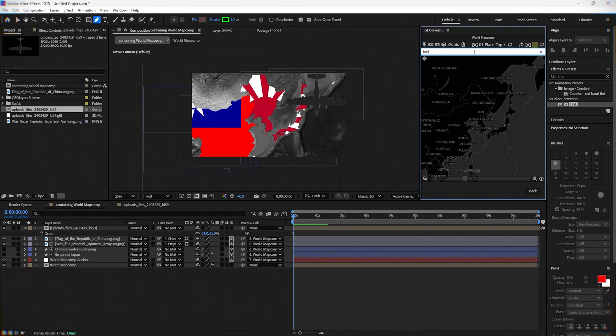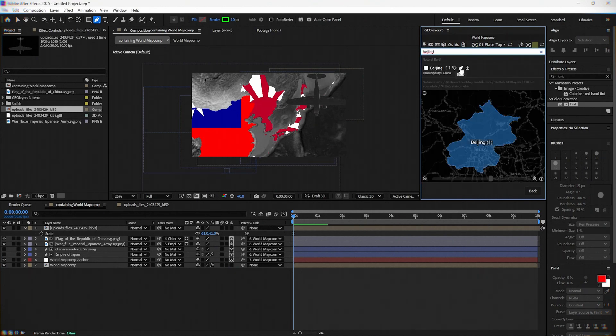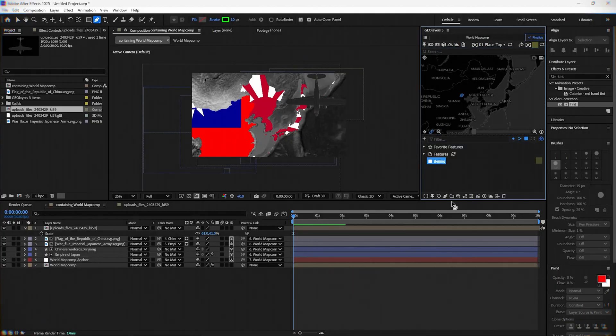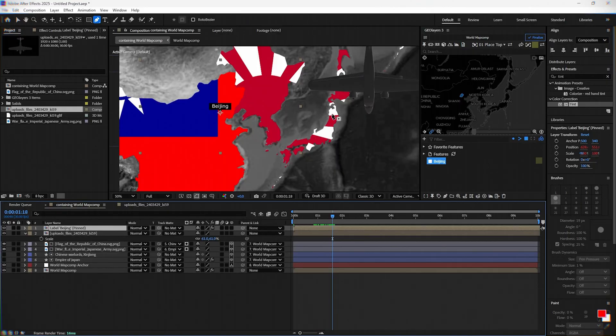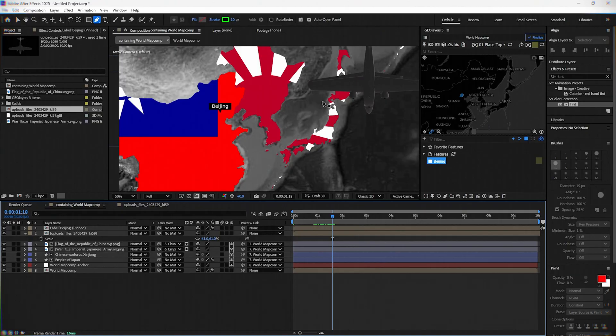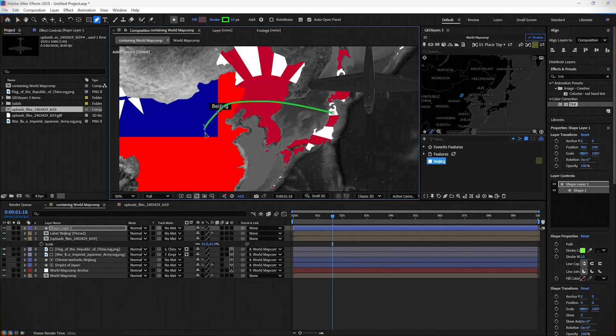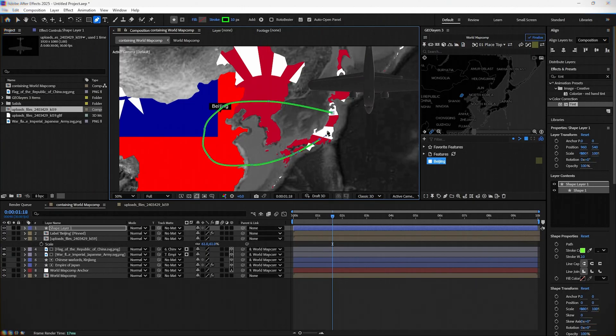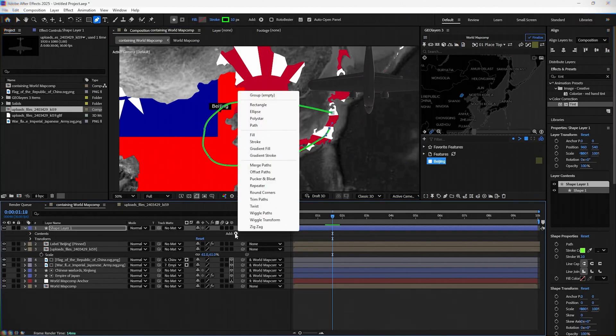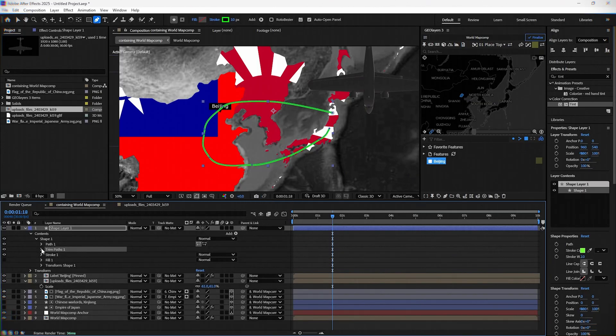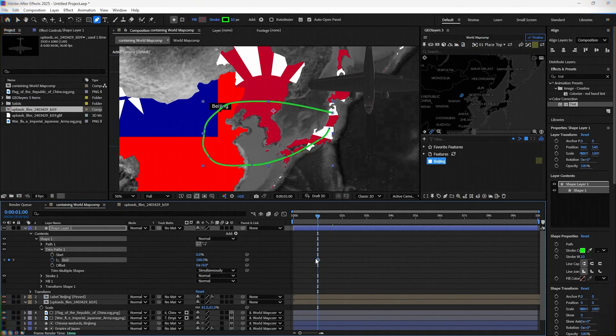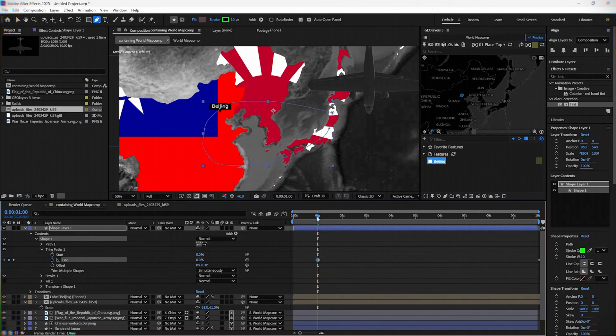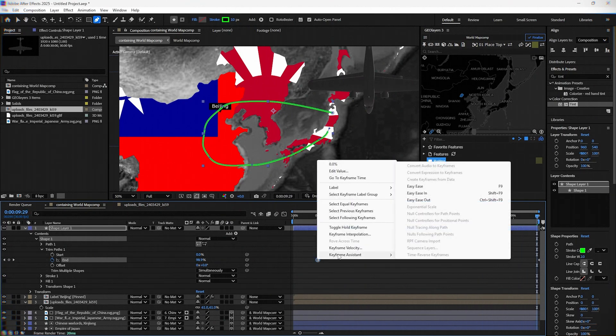In the search bar, type Beijing and add a label. Next, we need to select the pen tool and draw the path where we want our plane to go. Add trim path. Click the stopwatch next to End and set it to 0 at the beginning and 100 at the last frame. Easy ease them.